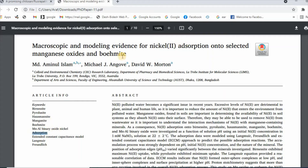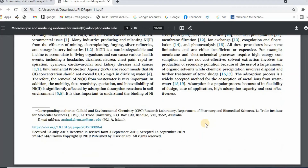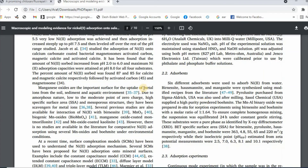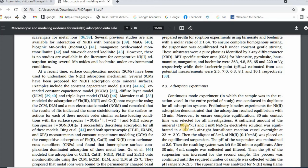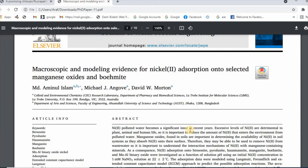Absorption has also been selected from the title. So two keywords have been selected from the title. The other keywords — for example, birnessite, pyrolusite, hausmannite, manganite, manganese aluminium binary oxide, extended constant capacitance model, Langmuir and Freundlich — have been selected from the materials and methods section. This is how you can easily select the best keywords for your research article.